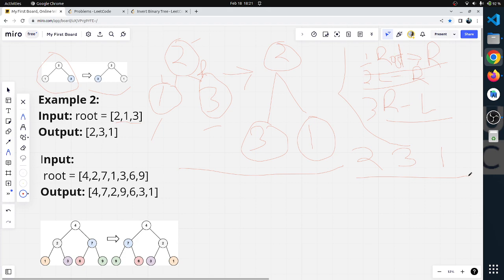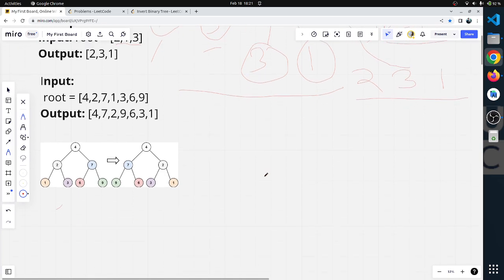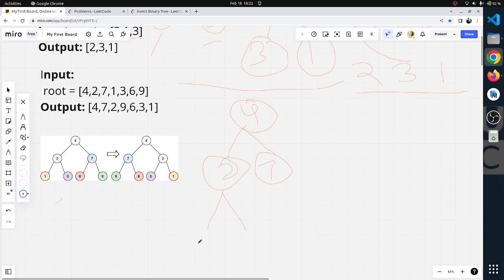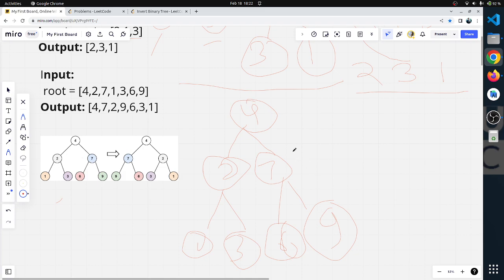The root remains the root. We swap the left node to the right and right to the left. Now for the second example with root 4, nodes 2 and 7, with children 1, 3, 6, and 9. Left and right swap. We leave the root, then swap left and right.